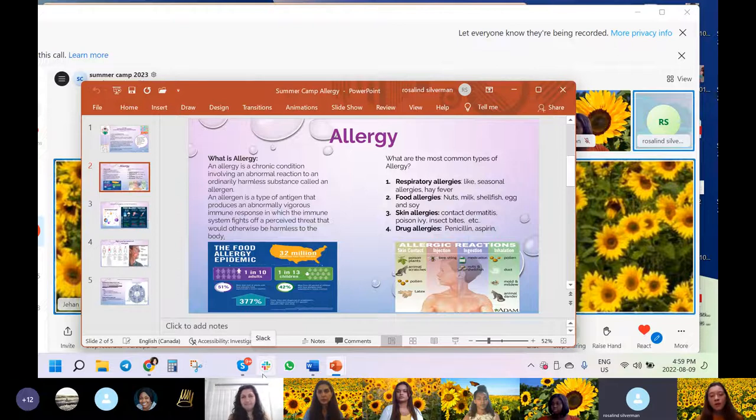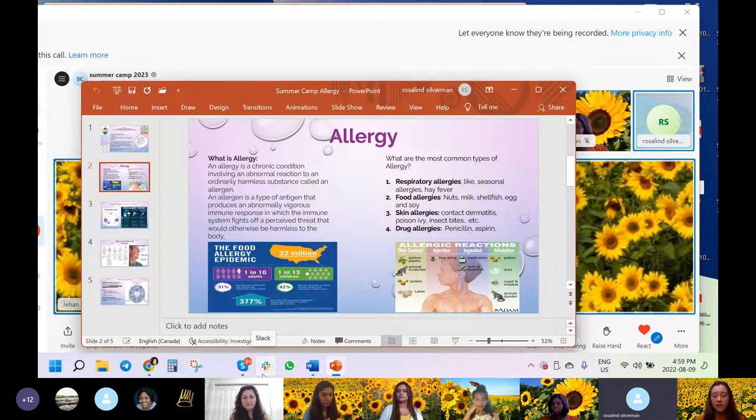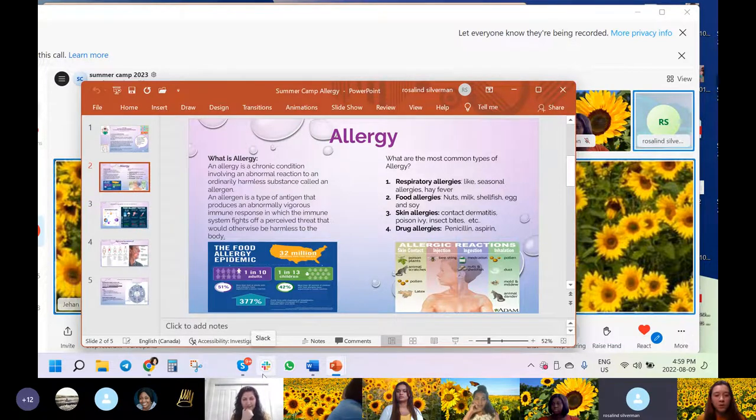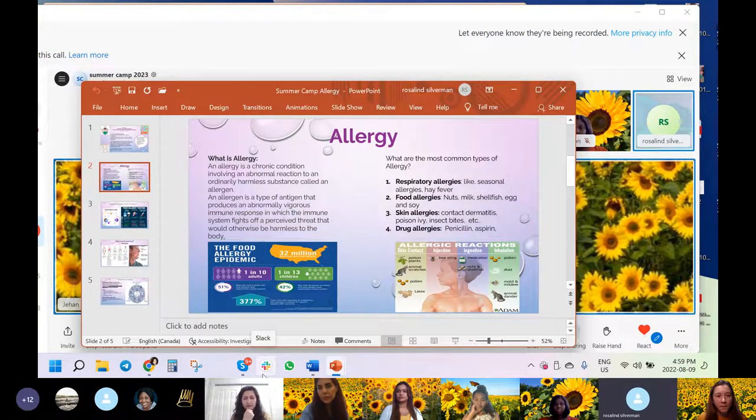Also skin allergies, contact dermatitis, poison ivy, insect bites, and drug allergies. Penicillin and aspirin are the two most common drugs that cause allergies in people. Let's go to the next slide.